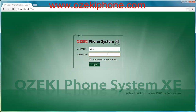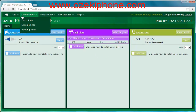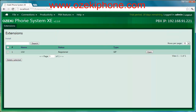First, open the configuration page of your Azaki Phone System XC. Click on the Connections menu point in the navigation menu and then click on Extensions. In the loaded page you can see your registered or unregistered extensions, and you can add a new extension by clicking on the Install button.